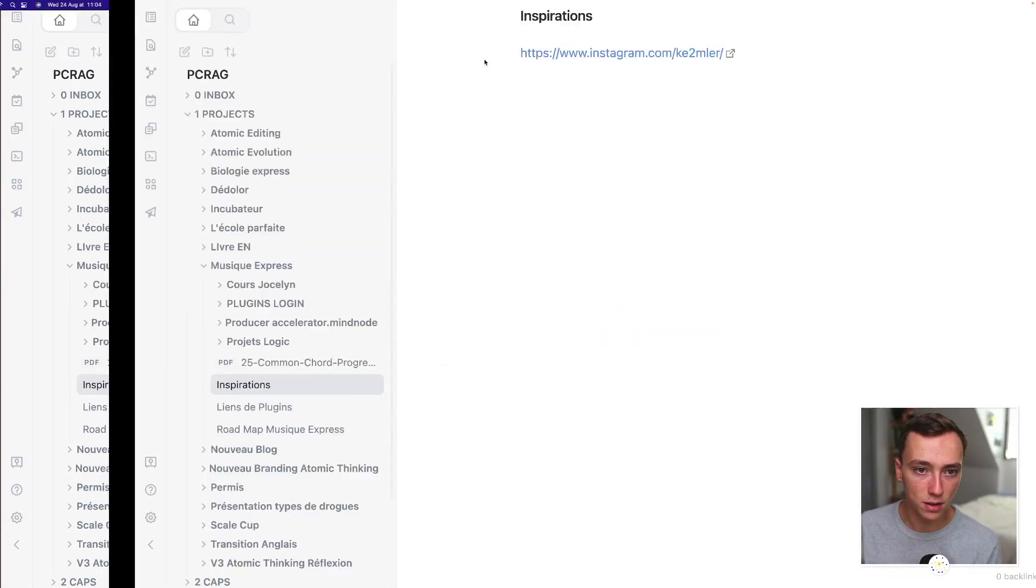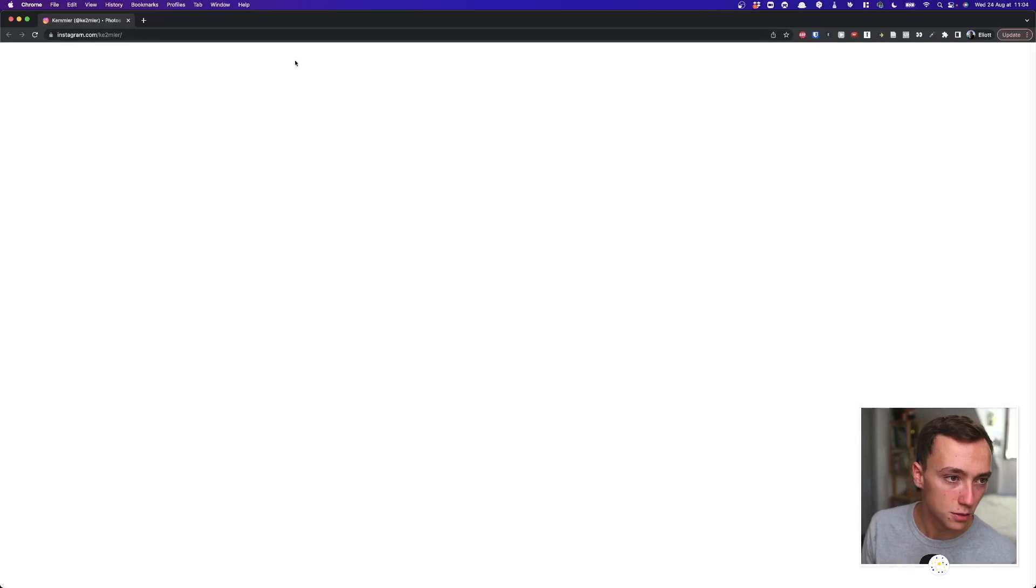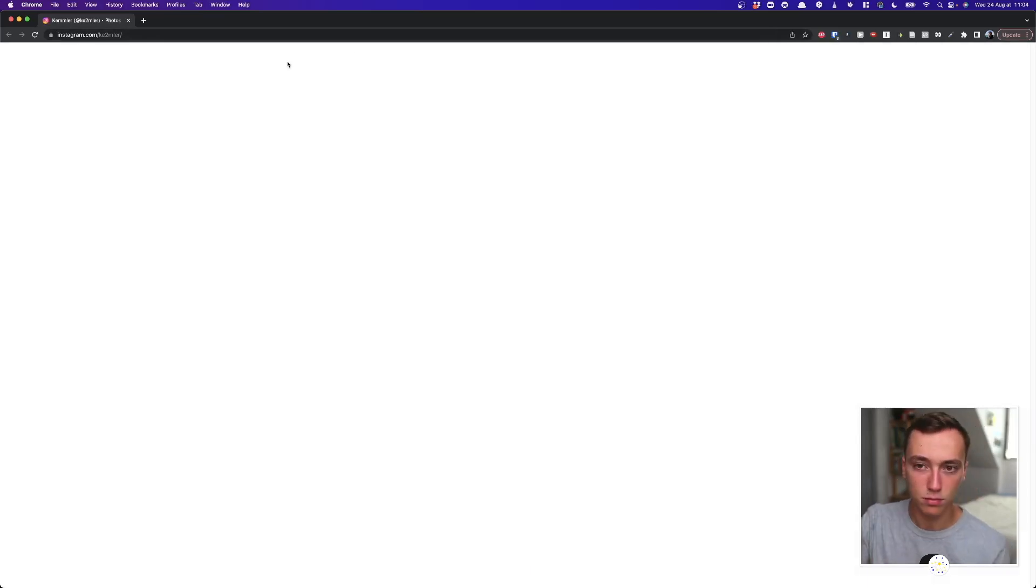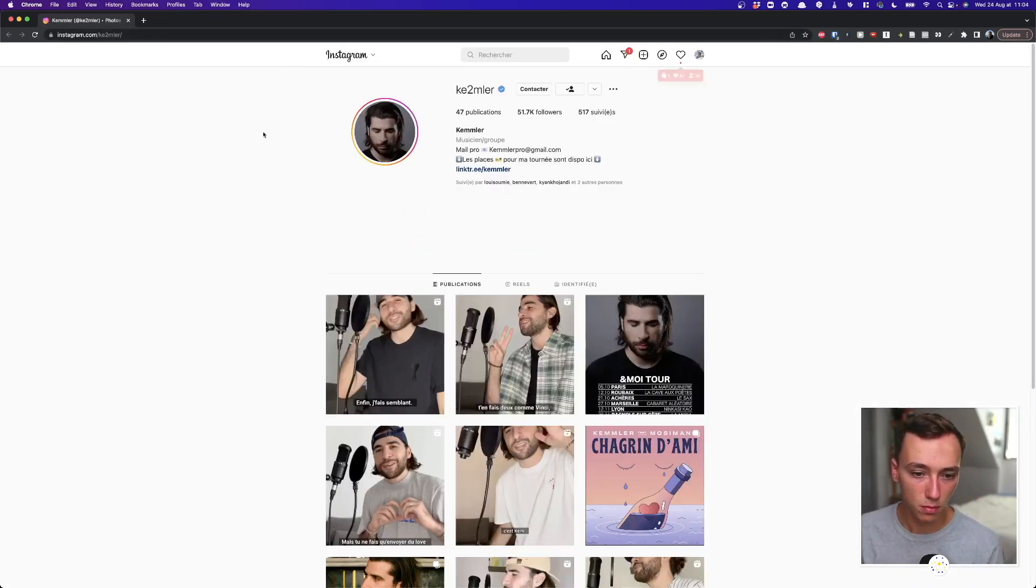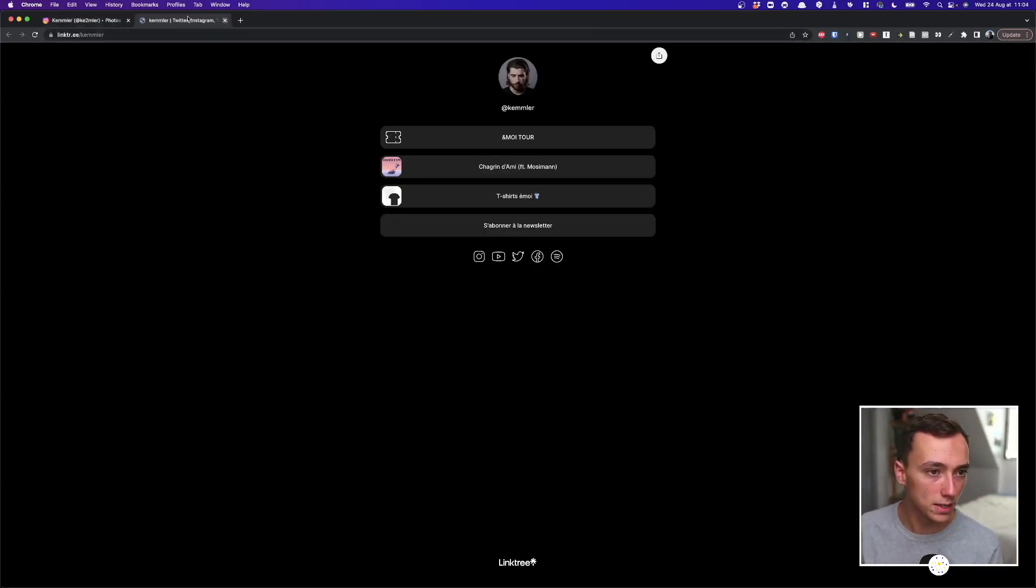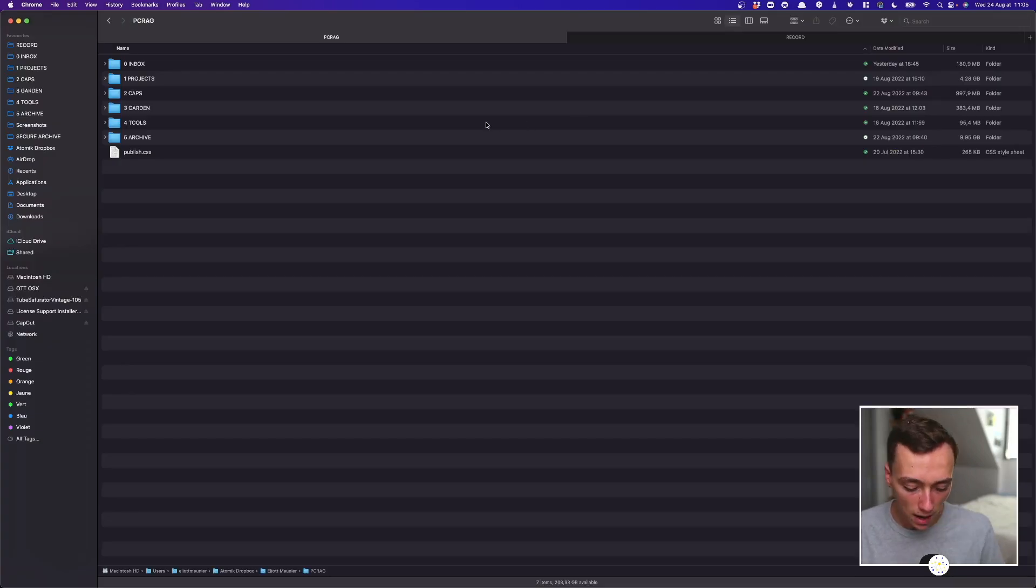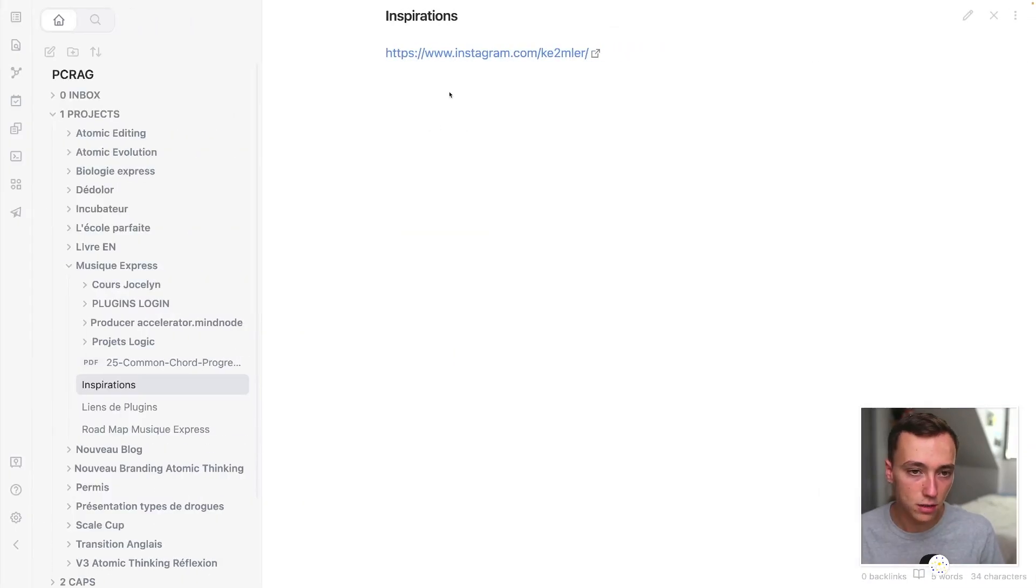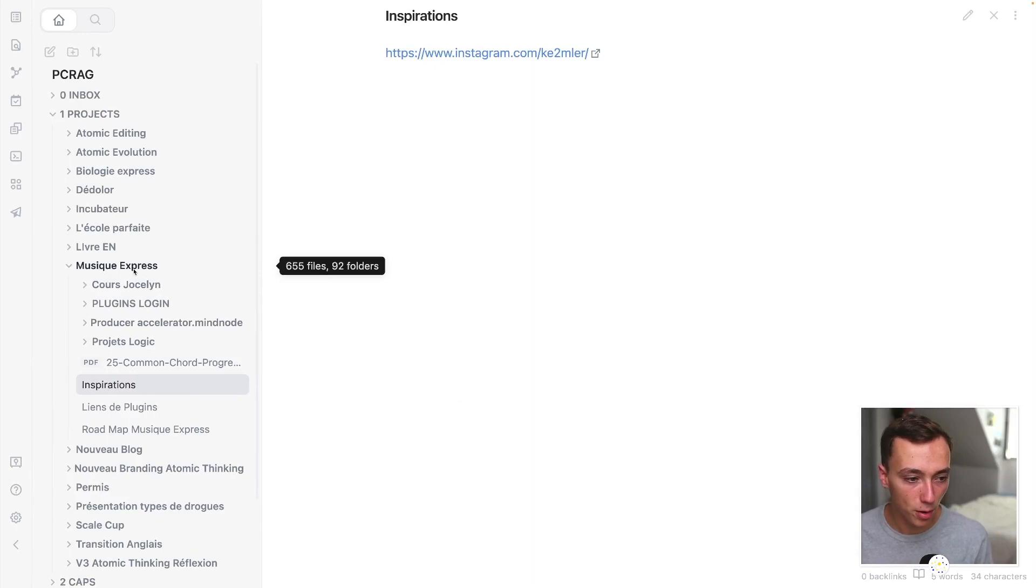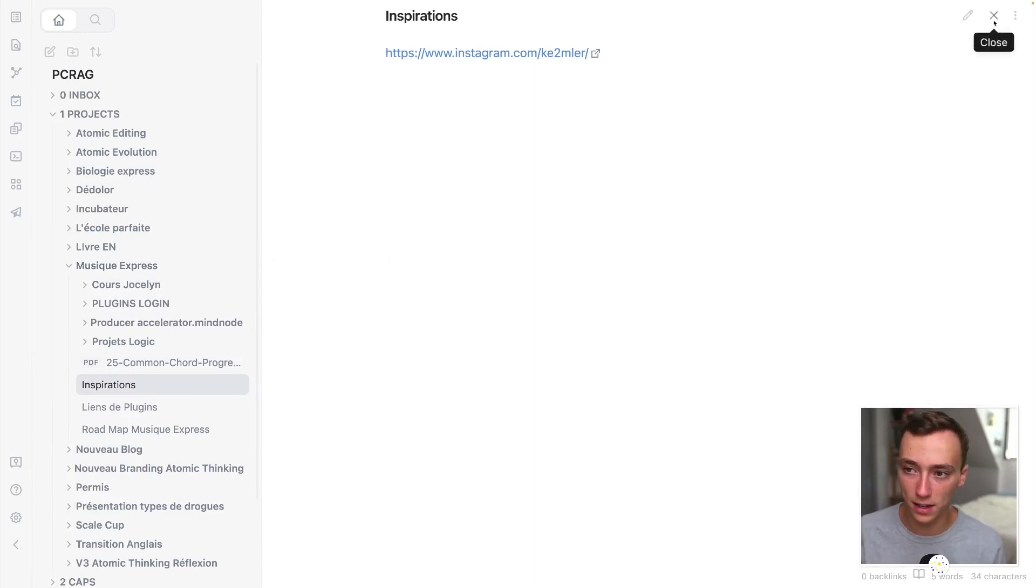For example, here, this was an inspiration for me. I just saw it in Instagram. And so I just took this Instagram profile and I just added it to my folder. This way, whenever I will want to have inspiration, I will be able to look at this again.